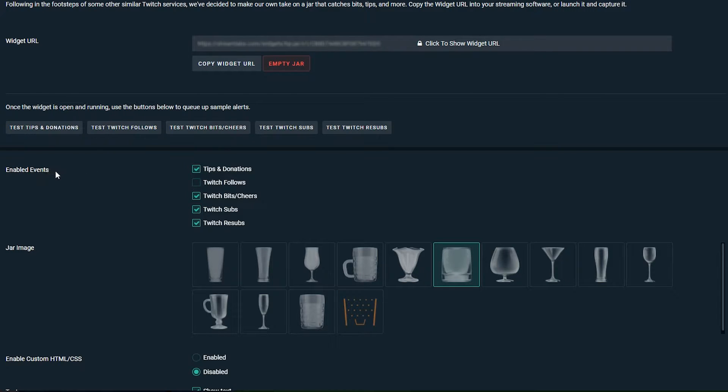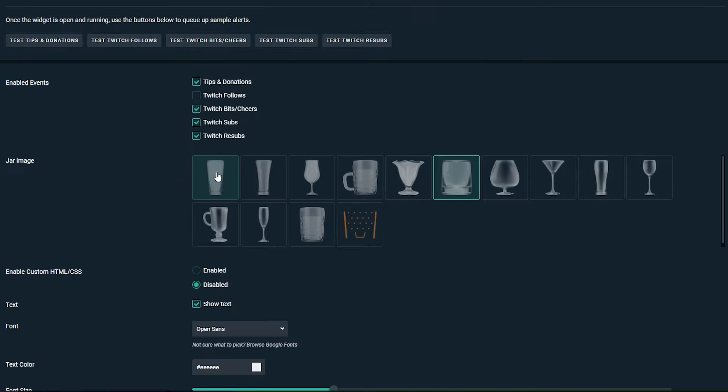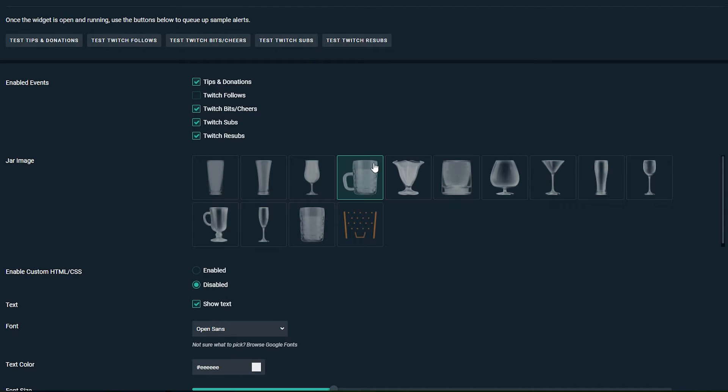The first thing we can do is enable events and you can choose which events you want enabled. By default all of these are checked. You can check more if you wish but I'm going to leave them all checked for now. The second thing we can do is select our jar image type. You can select whichever one you want. By default it's going to be this and this is going to be choosing the big beer mug.